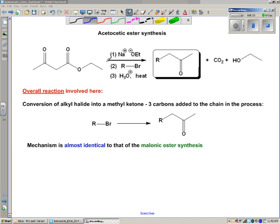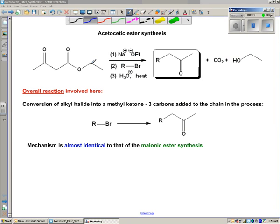We use our ethoxide to deprotonate at the highly acidic alpha-carbon. This alpha-carbon is much more acidic than hydrogens on this carbon. Once we have the enolate, we use the primary alkyl halide to alkylate there. Then we do our decarboxylation with H3O+ and heat. We get out carbon dioxide as before. Last time we got out two equivalents of alcohol; now we get out one because we only have one ester group initially.